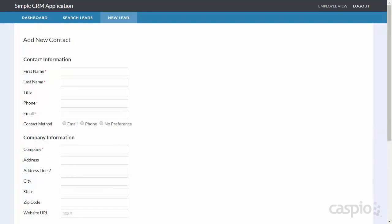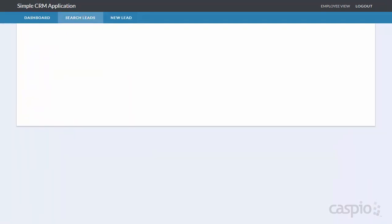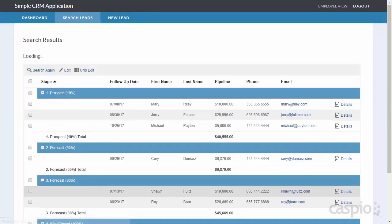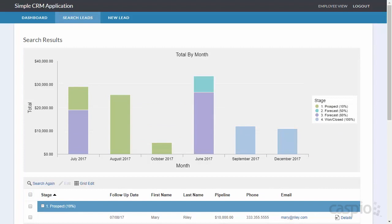I can also search all of the leads based on some criteria and see the results on the subsequent screen. Note that on this report we're displaying a stacked bar chart broken down based on stage, which is a great way to show Kelly all of the revenue that could potentially close for any given month.